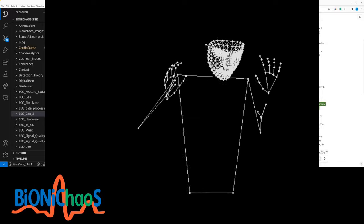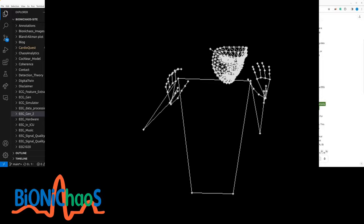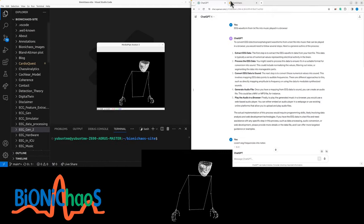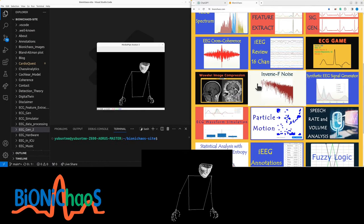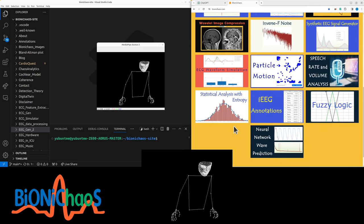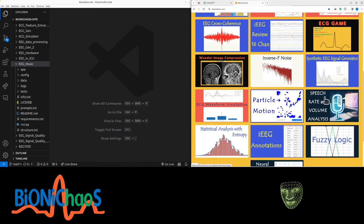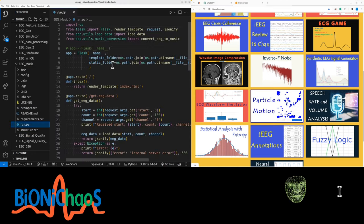Testing — hello. I want to start the EEG music generation from scratch because what we currently have doesn't really work.